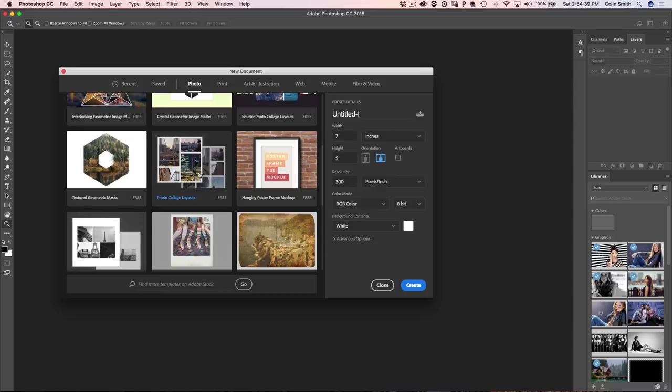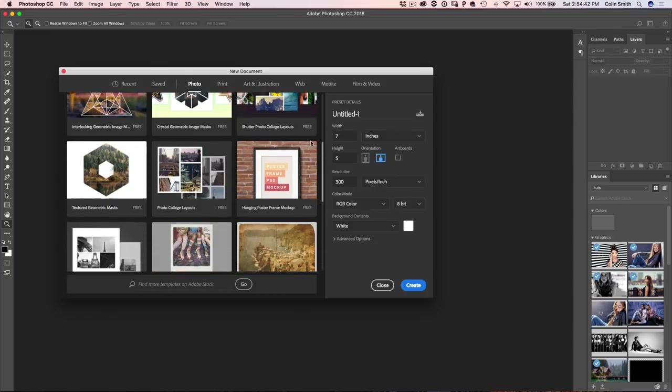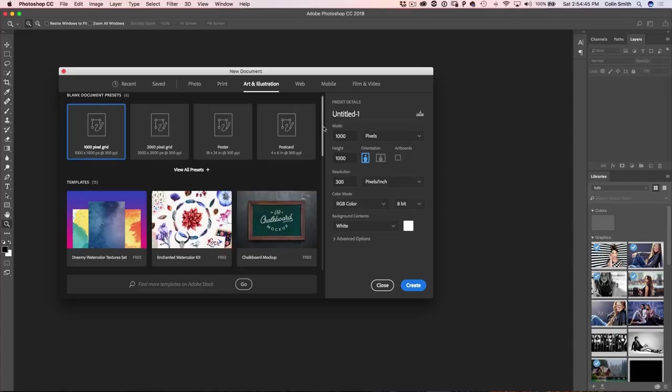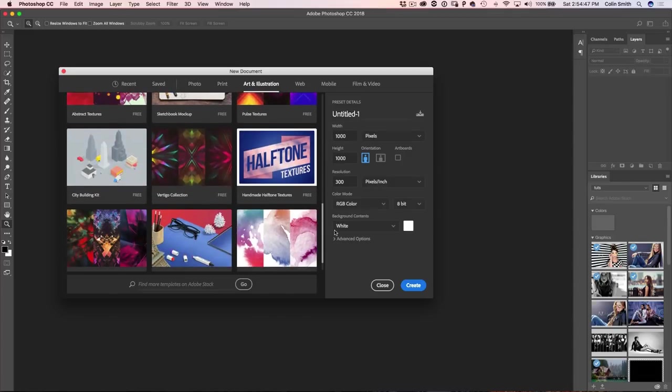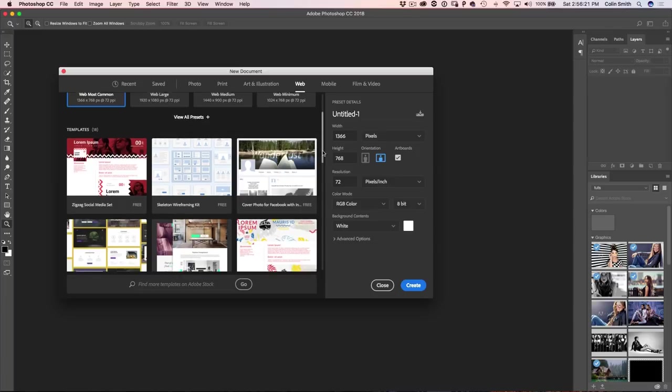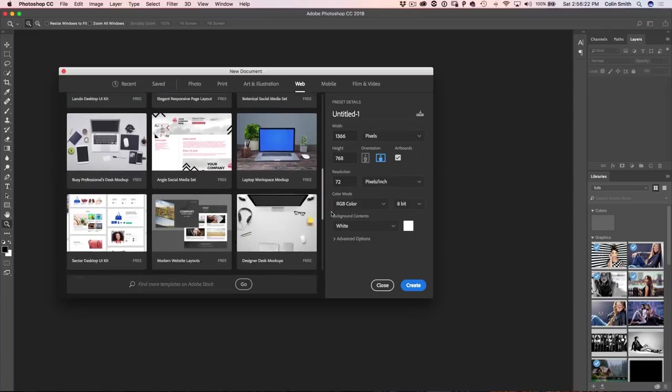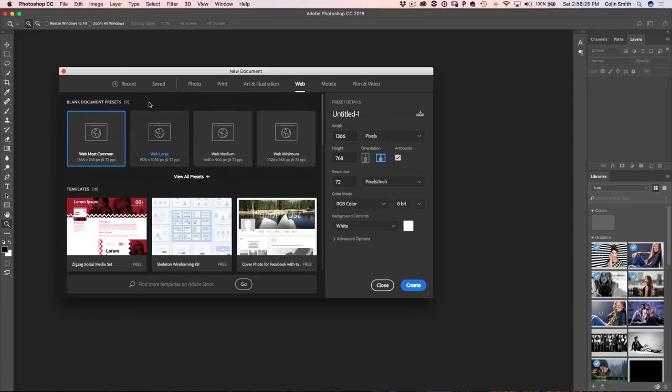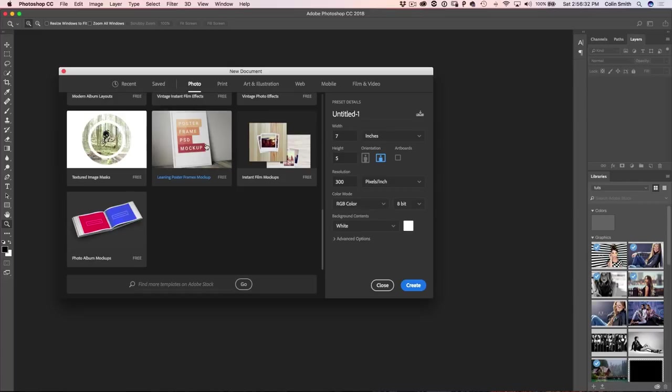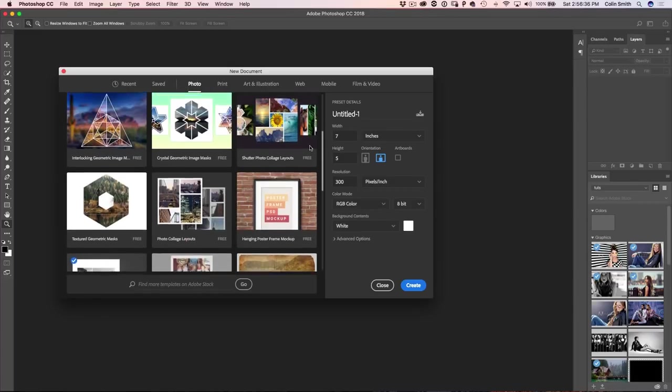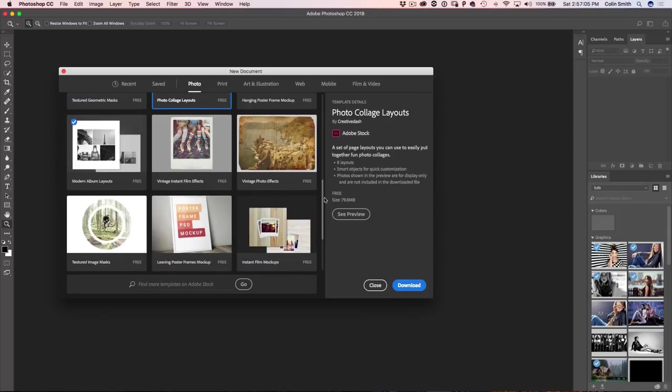And you can see a lot of these are free. We can go under Print, Art and Design. There's all kinds of different templates right there. When we click here, we can go on the web. There's a Facebook cover. We can go through all these different ones or we can actually just go under Recent here. We can do Document Presets or Explore Templates right there. We can click on that and that's going to show some different templates in here.